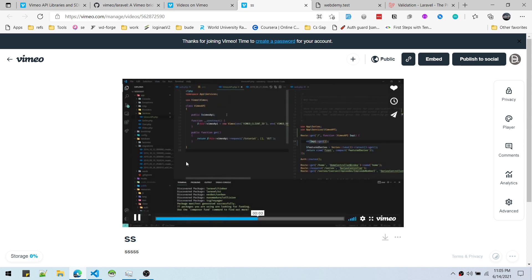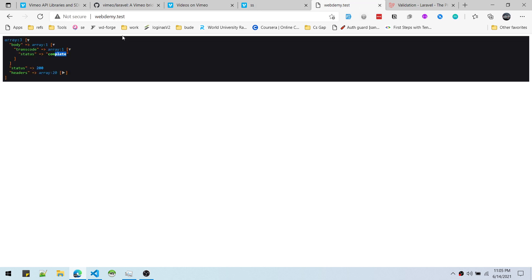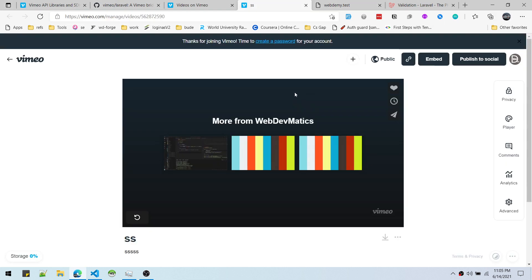By the way, this is our website webdemi.test that we have created — it's like a video service. There is a project called Advanced, let me show you.